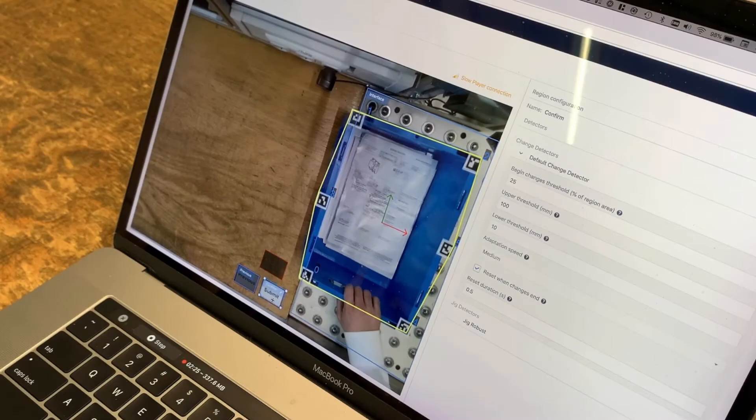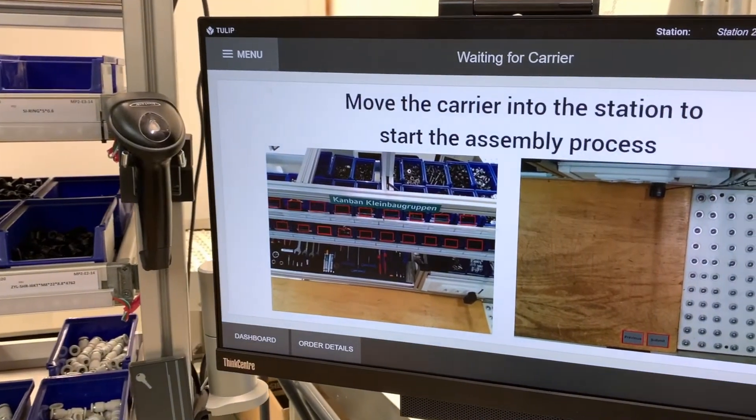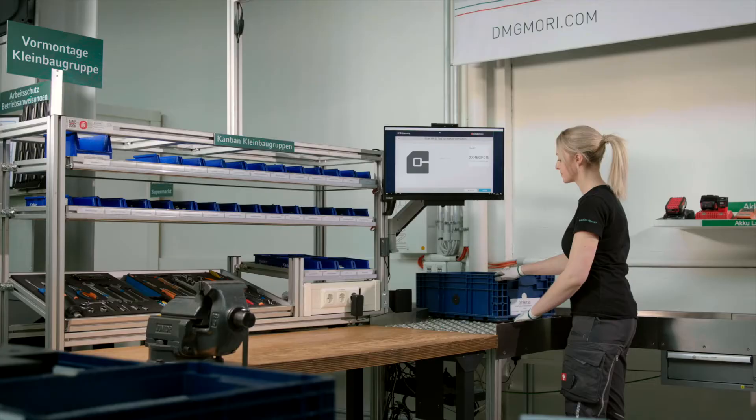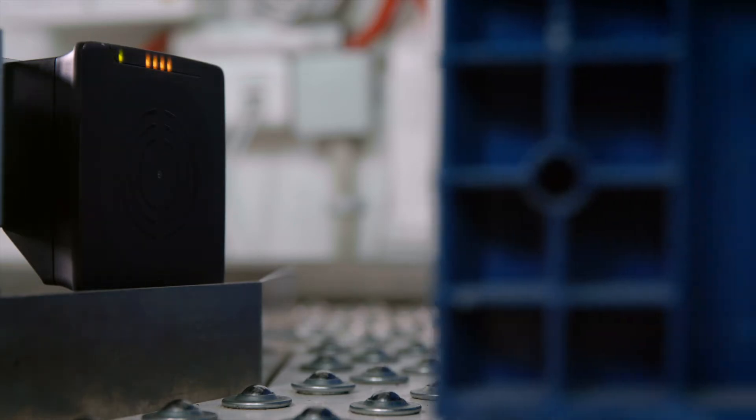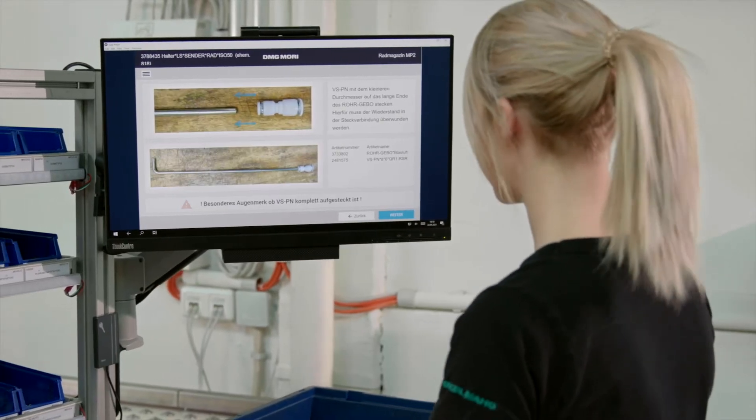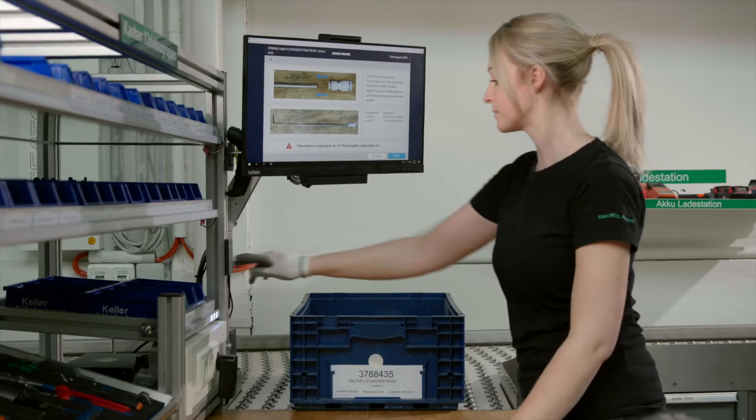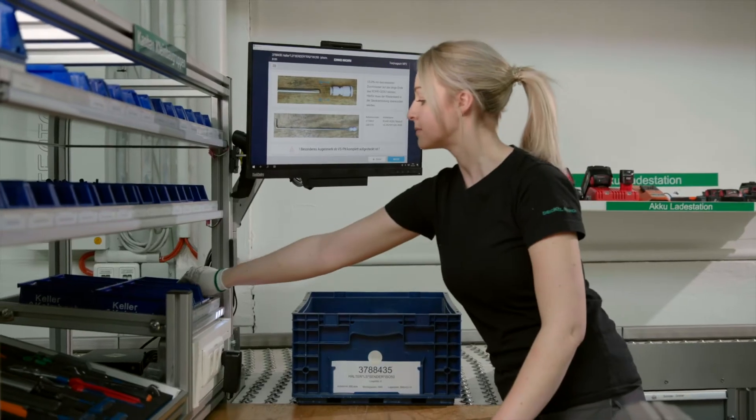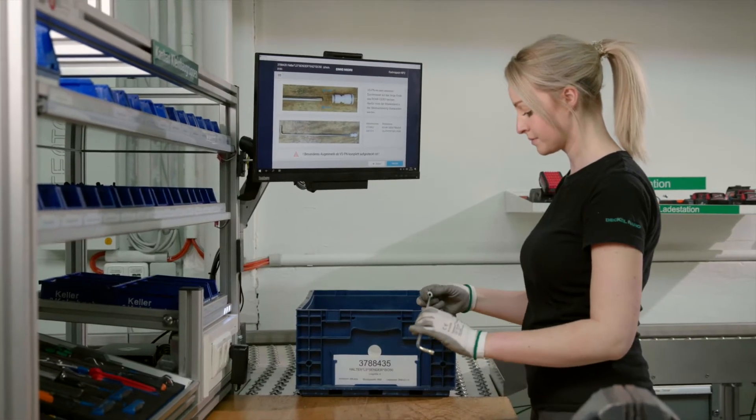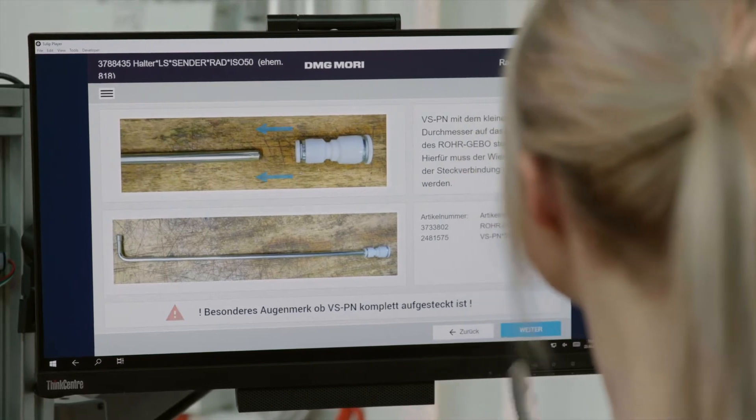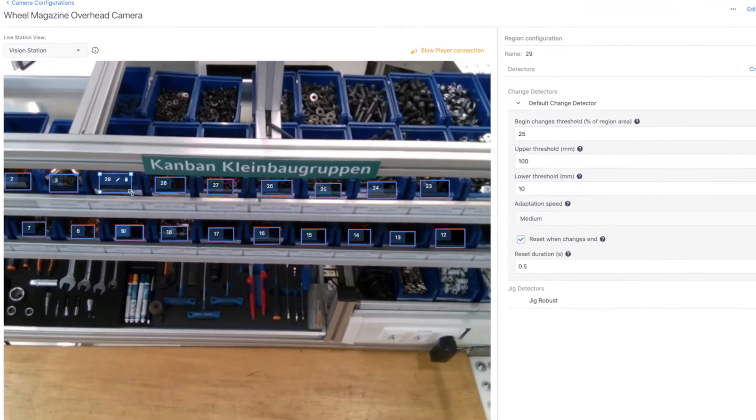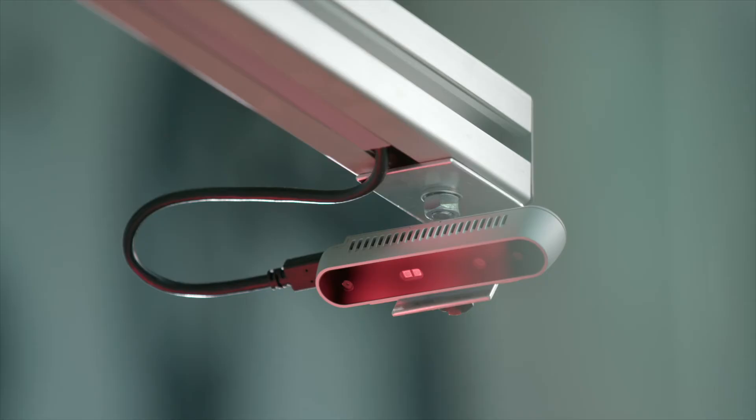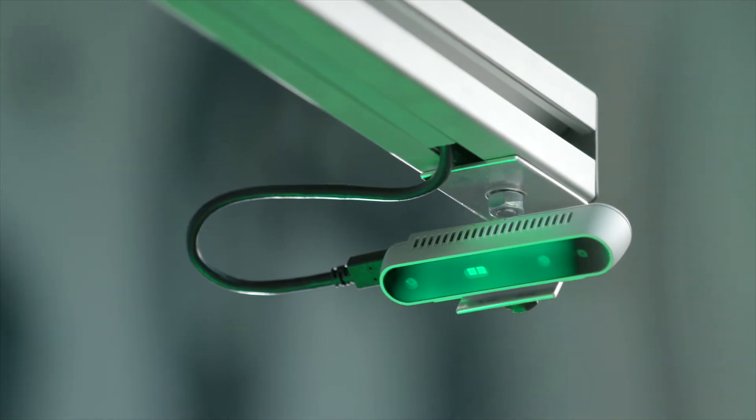TULIP's approach to computer vision is different for two main reasons. One, TULIP allows you to set up frontline workers for success with real-time guidance and effortless data collection. And two, TULIP democratizes technology. We're changing the game with detectors that you can set up on your own with drag-and-drop configurations and cost-effective off-the-shelf cameras.